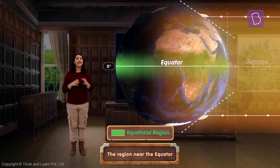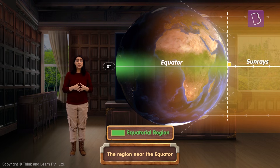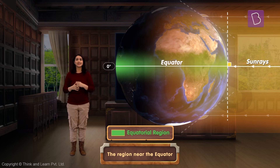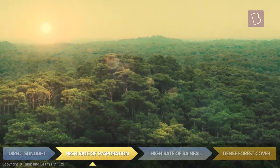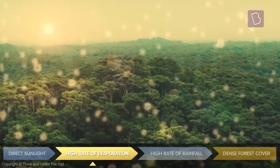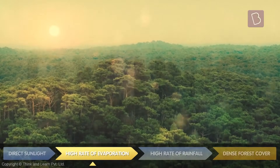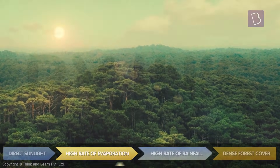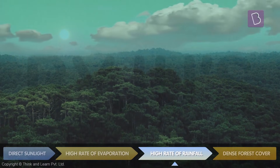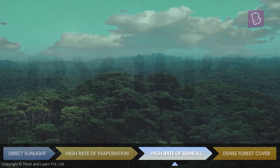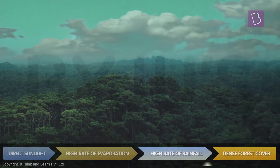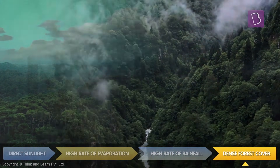At the surface, the equatorial regions experience a high amount of direct sunlight, which results in large-scale evaporation. This continuous evaporation is the reason why it rains almost every single day in this region. As it rains so heavily, you will find thick forests here.